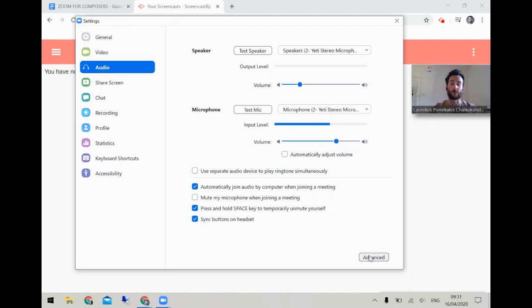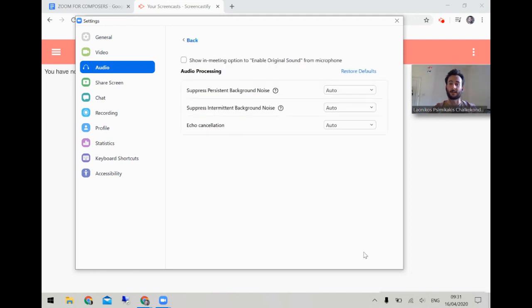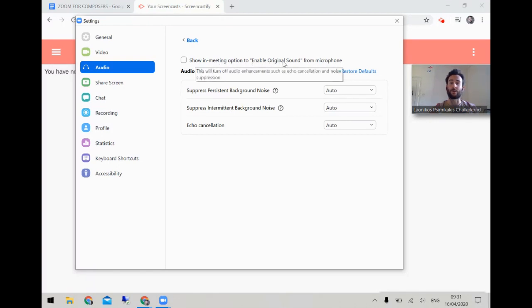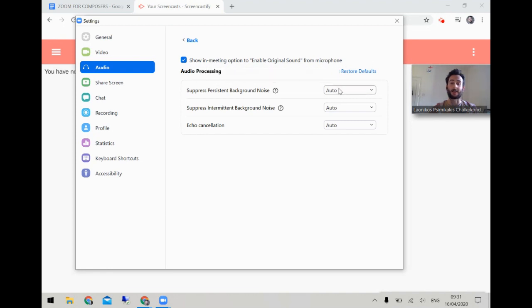Next, if we go to advanced settings, we want to enable this option: 'Show a meeting option to enable original sound from microphone.' Click that and I'll explain about that in a second.